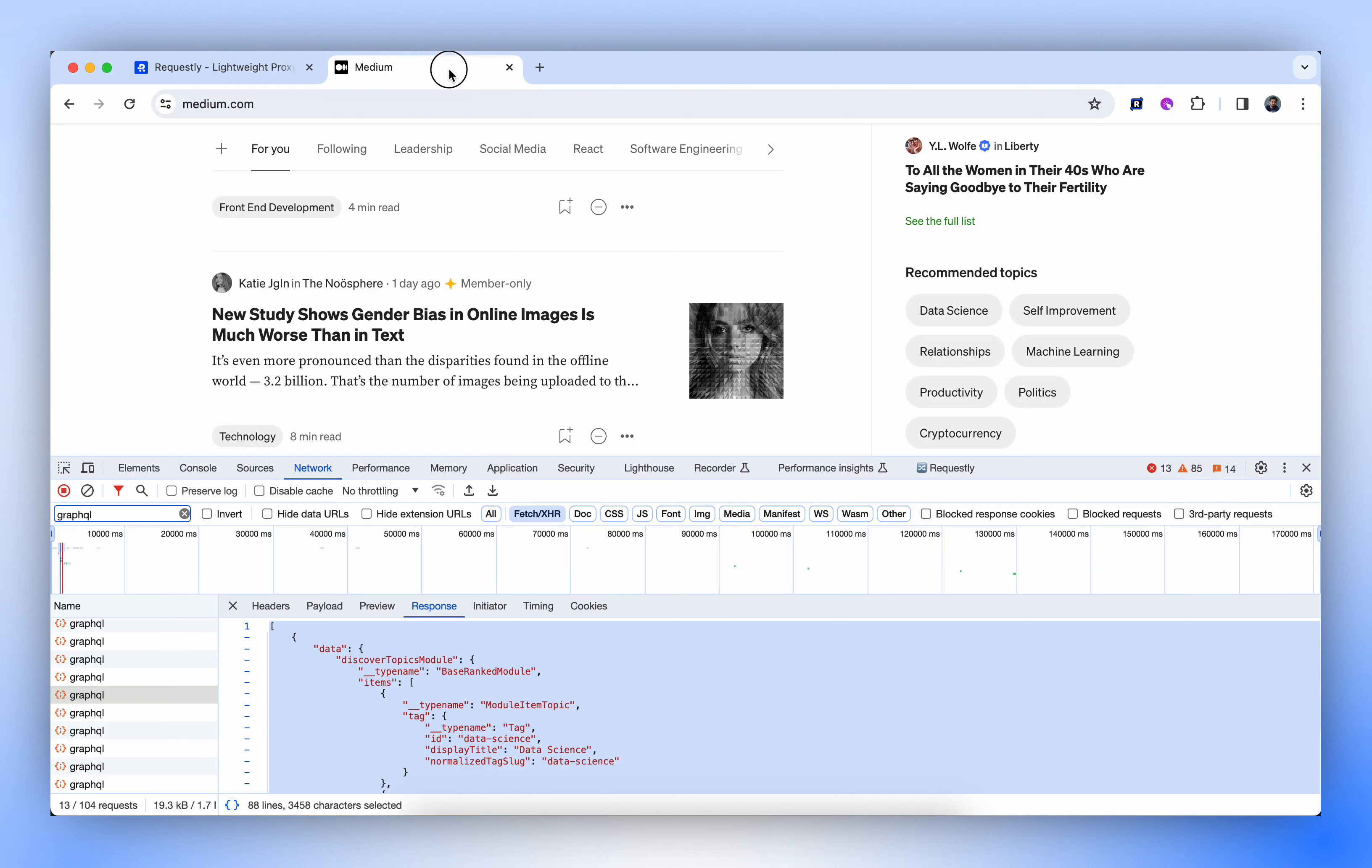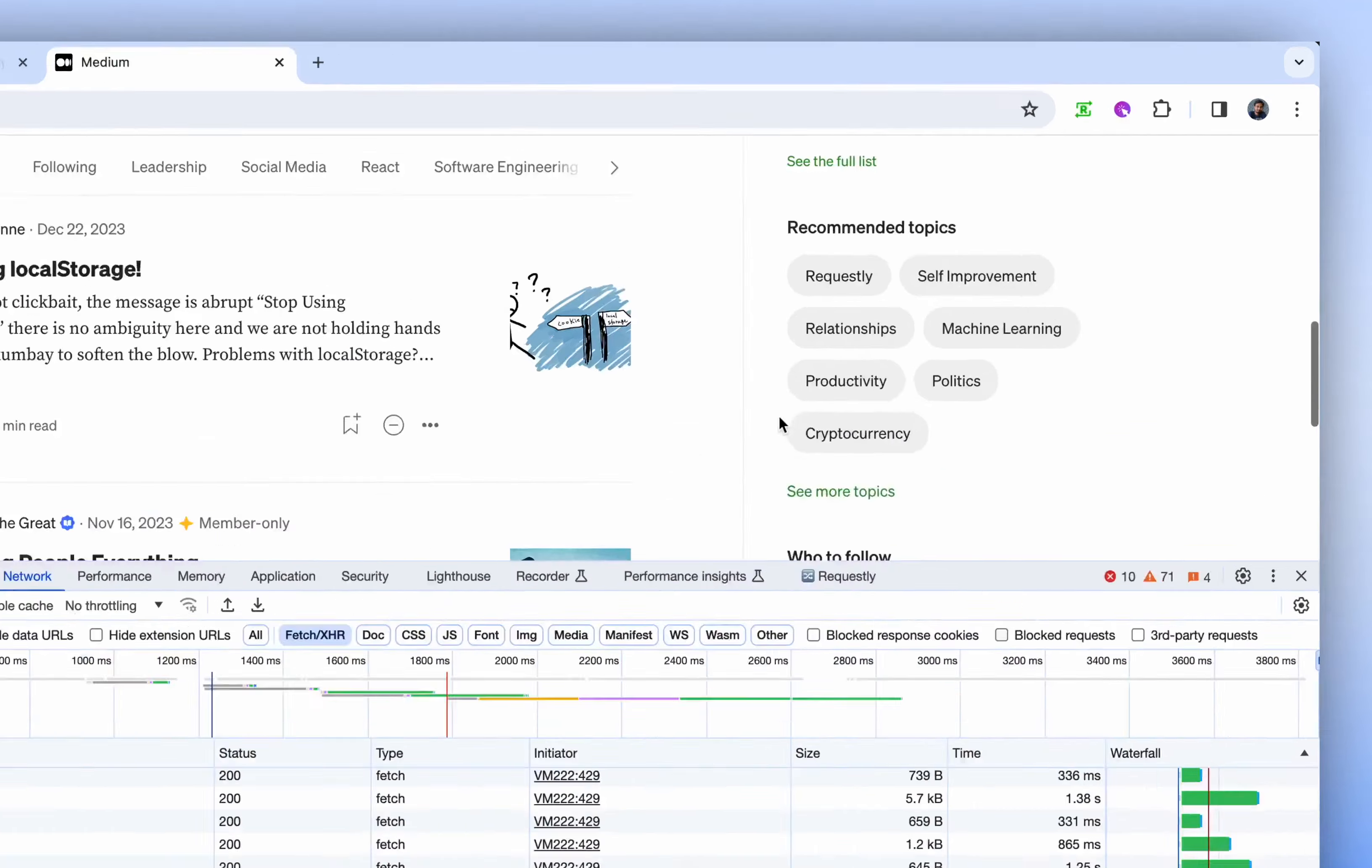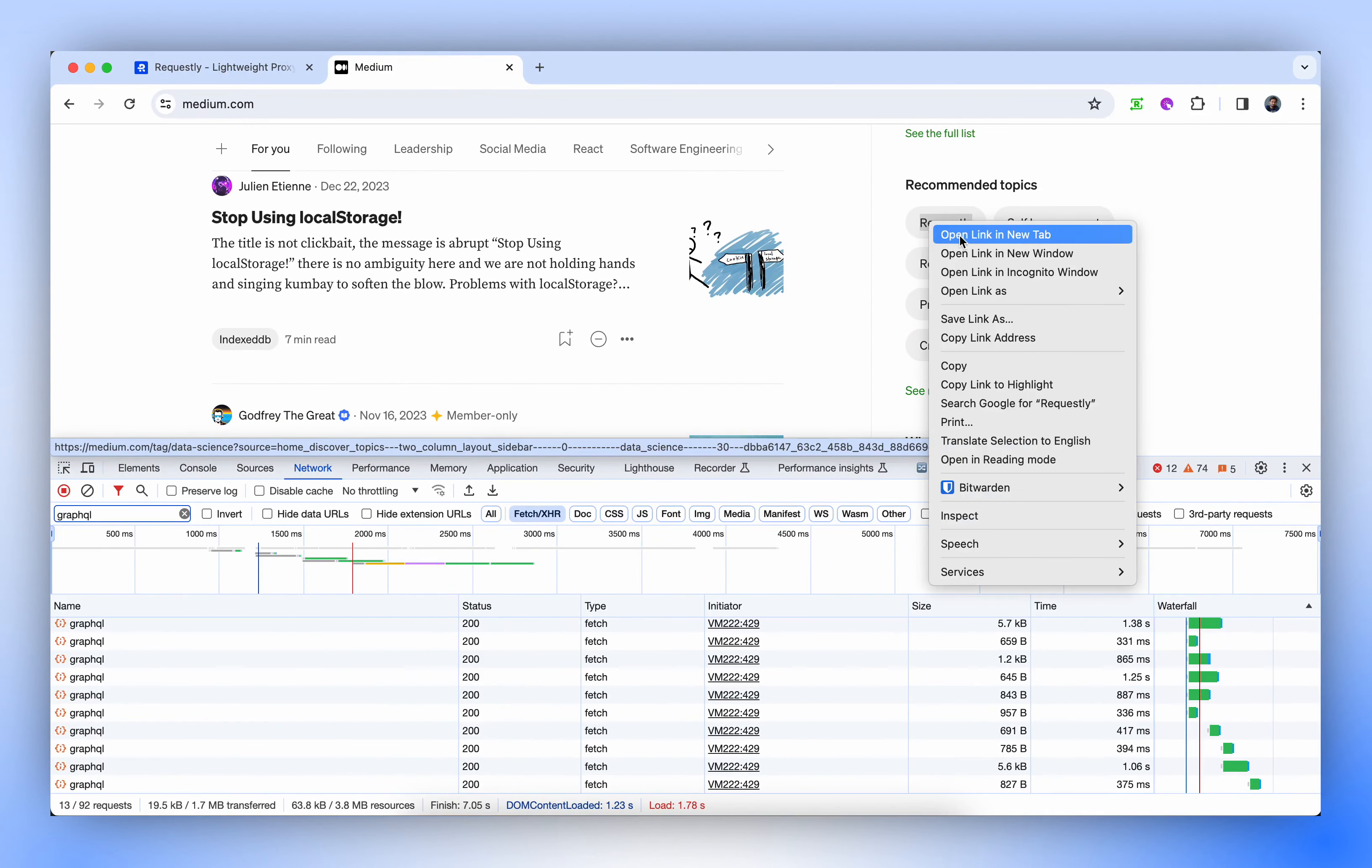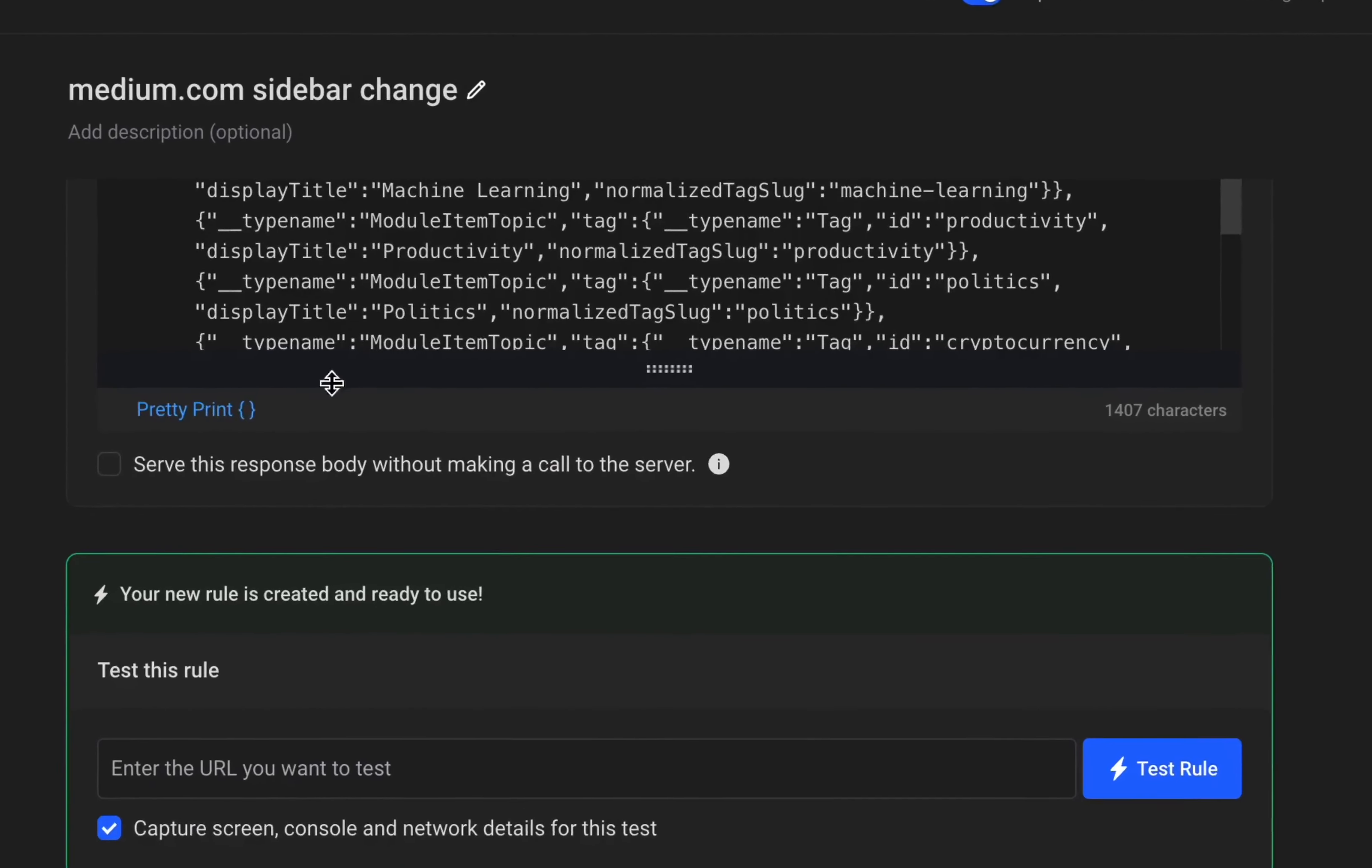Now, if I update this and reload the page, you'll notice the first item is listed as Requestly. However, it will still direct us to the original Data Science page because the ID hasn't been changed.